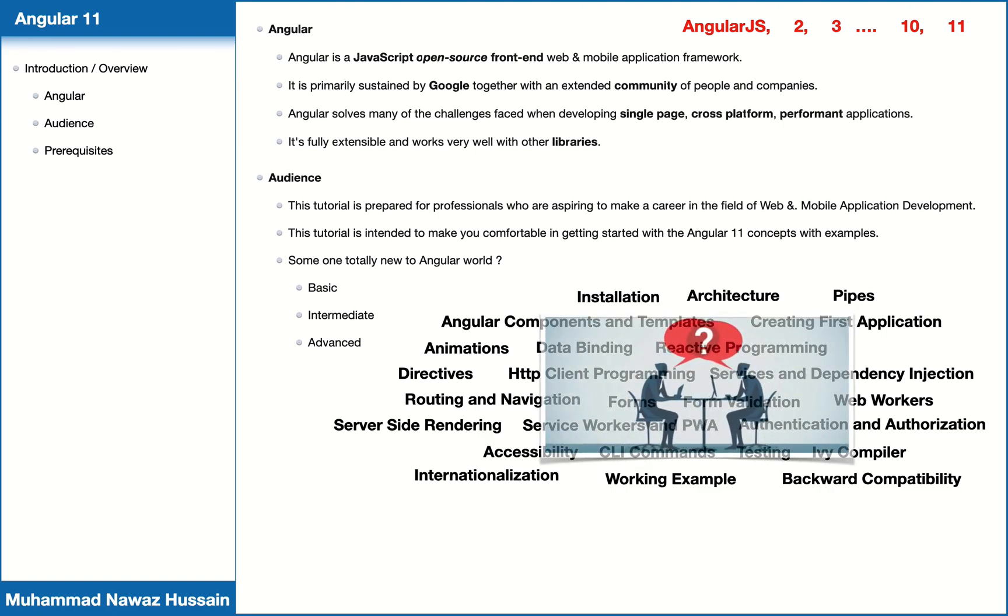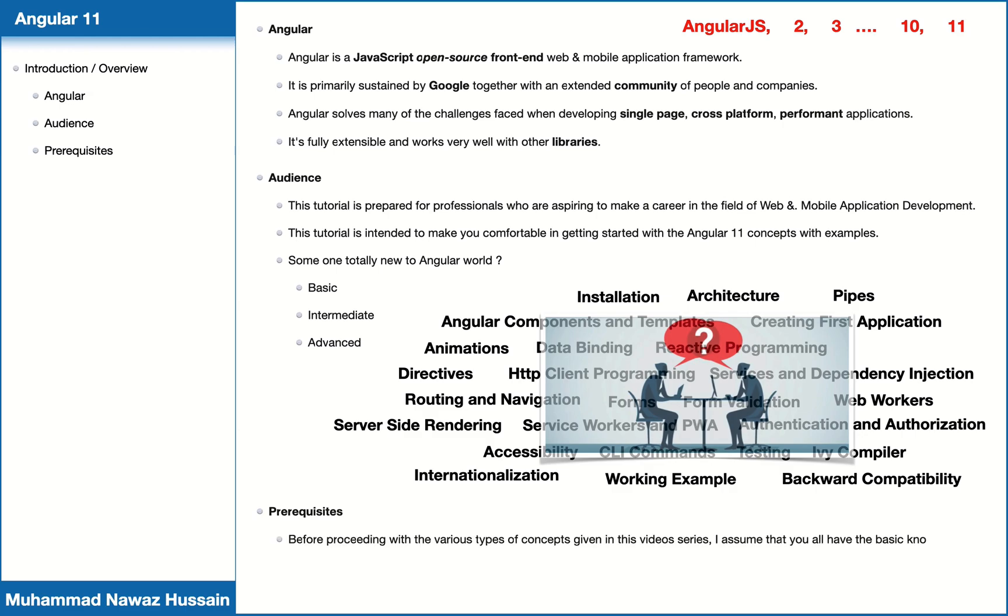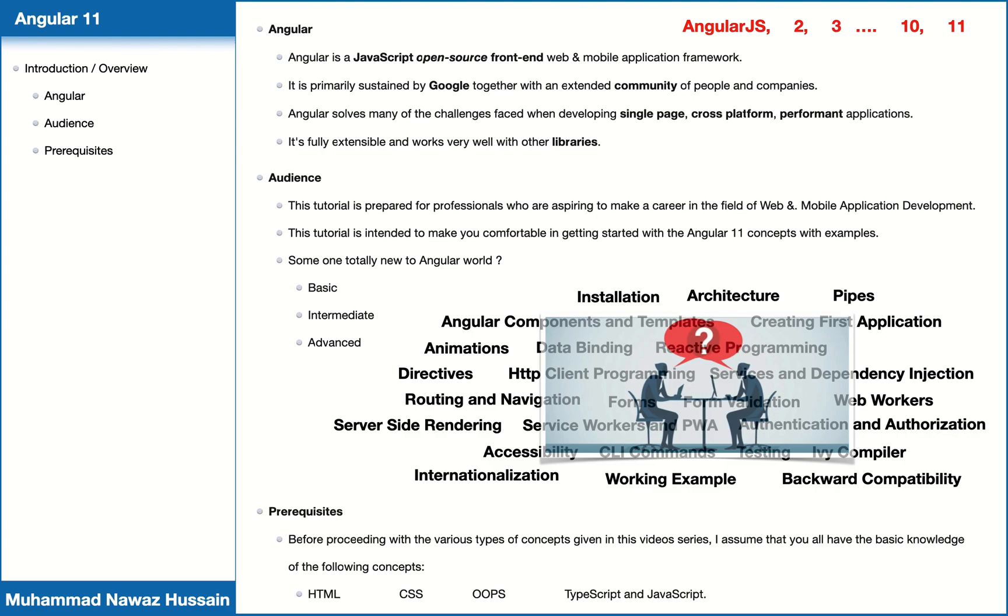Before proceeding with the various types of concepts given in this video series, I assume that you all have the basic knowledge of HTML, CSS, OOP, TypeScript, and JavaScript. If not, I highly recommend that you search for some basic tutorials related to these technologies and go through those tutorials. You can find these tutorials on my YouTube channel as well.